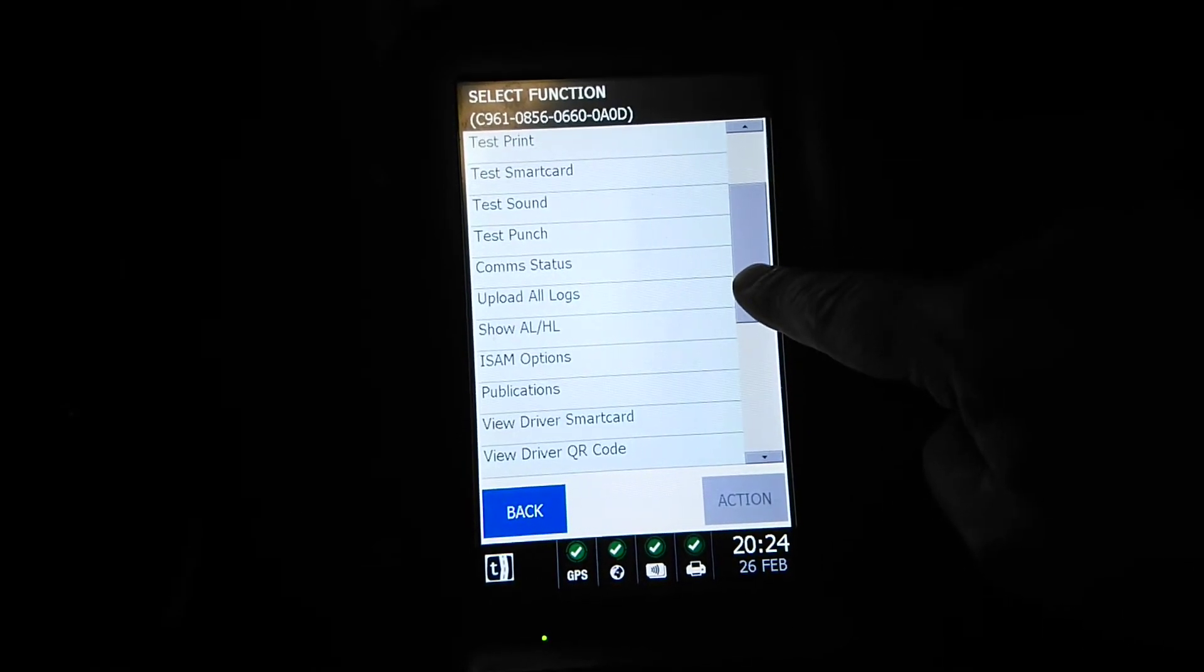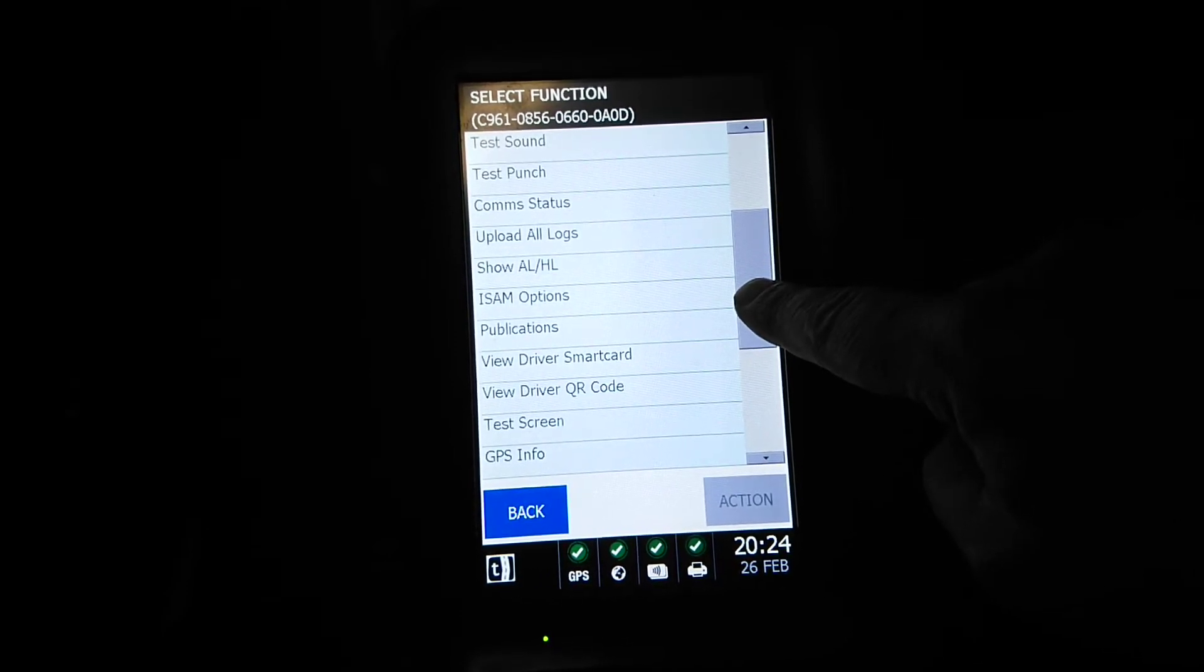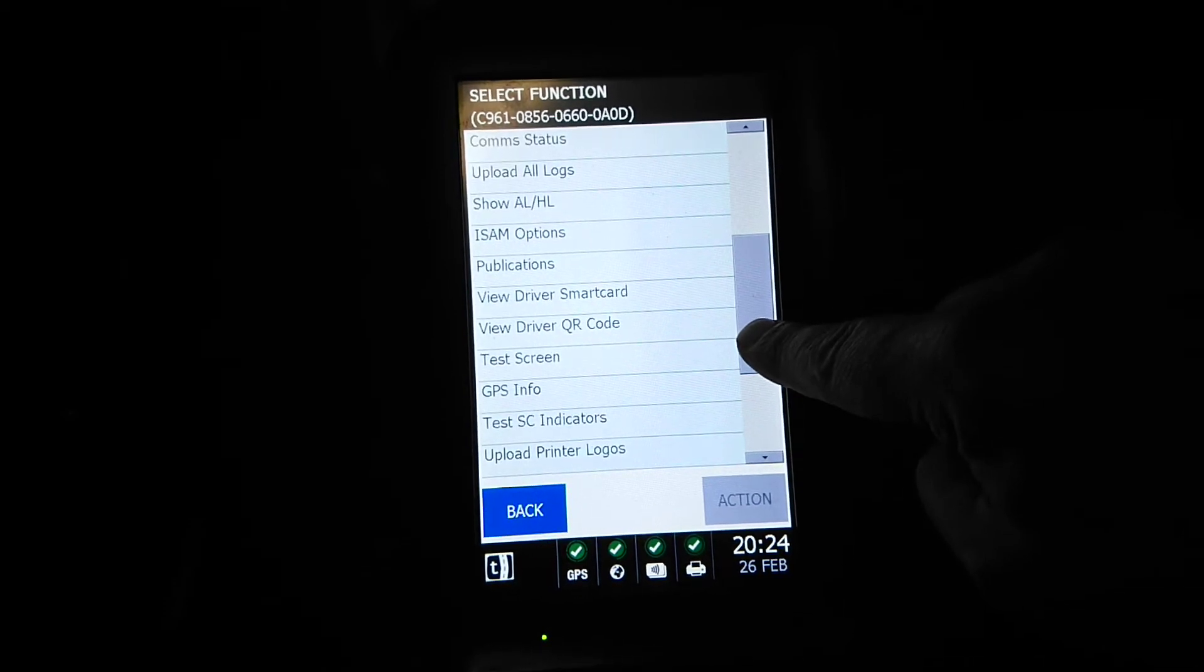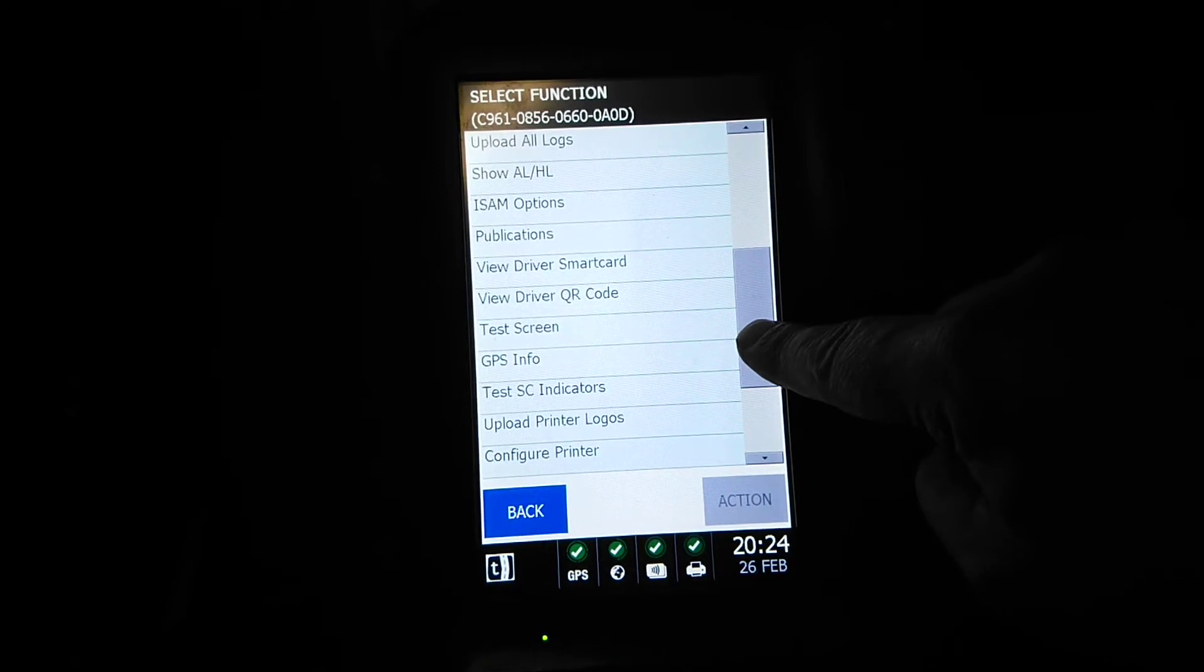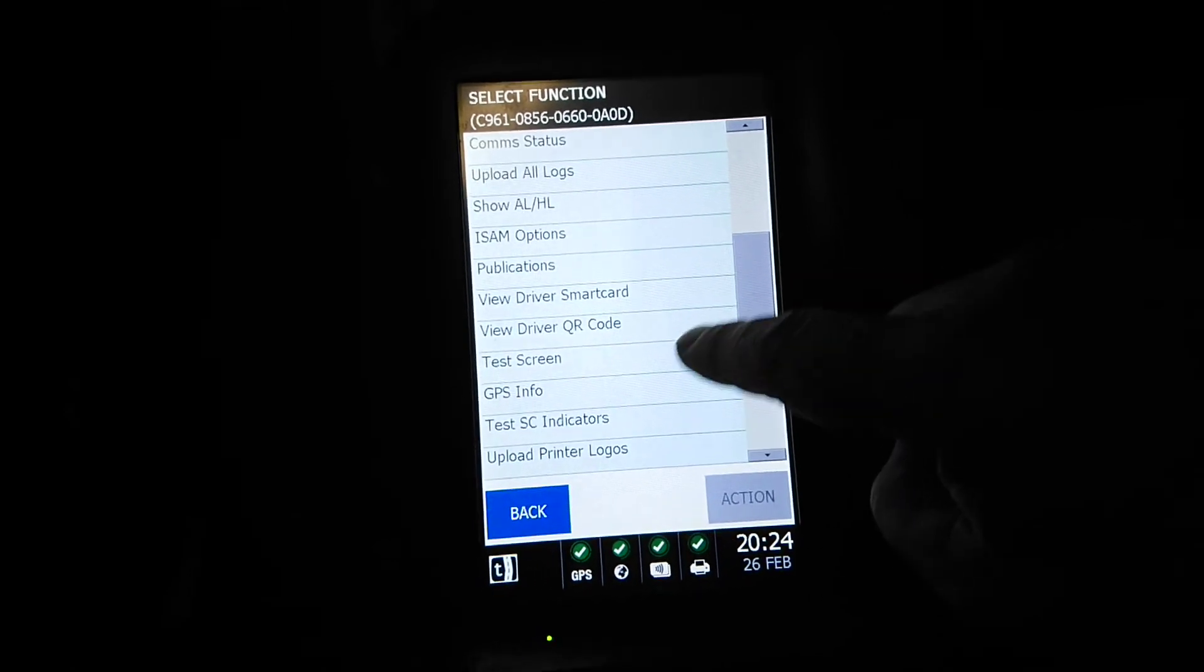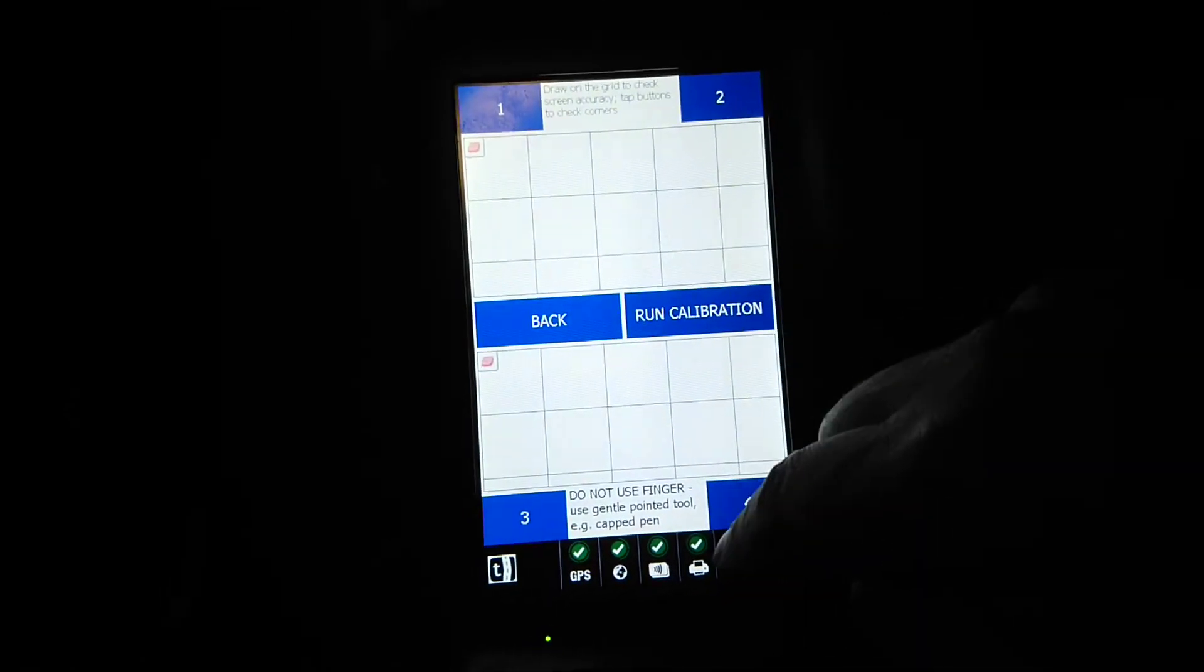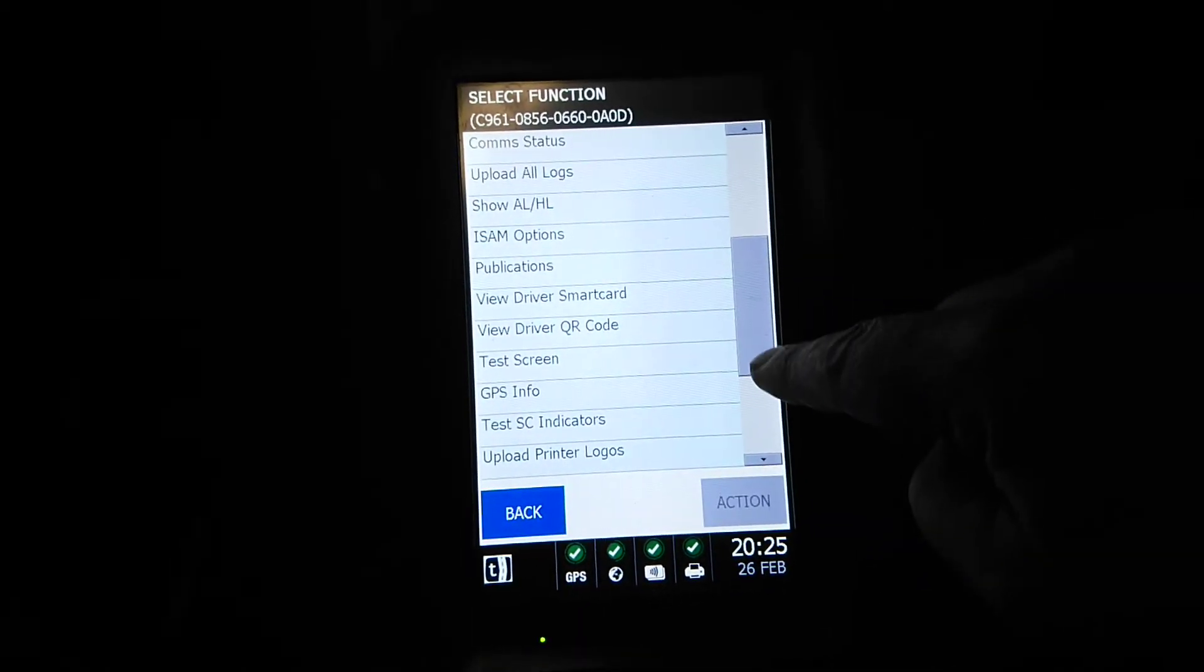ISAM options, publications, driver smart card, we don't use smart cards, we actually use QR codes which I've shown you in an earlier video. Test screen is basically how you can set up the screen, but you have to use a pointer so I'm going to back out of that.